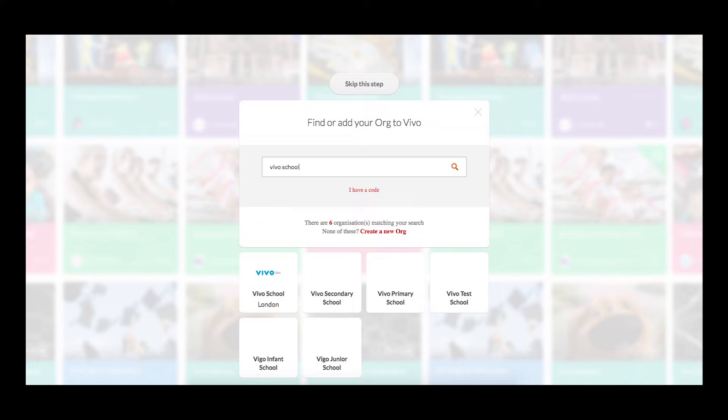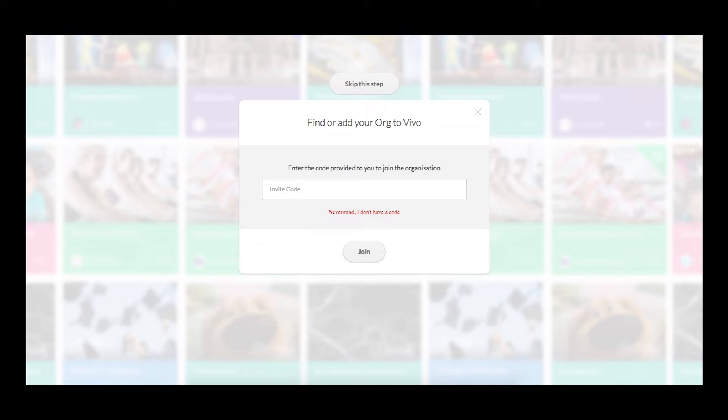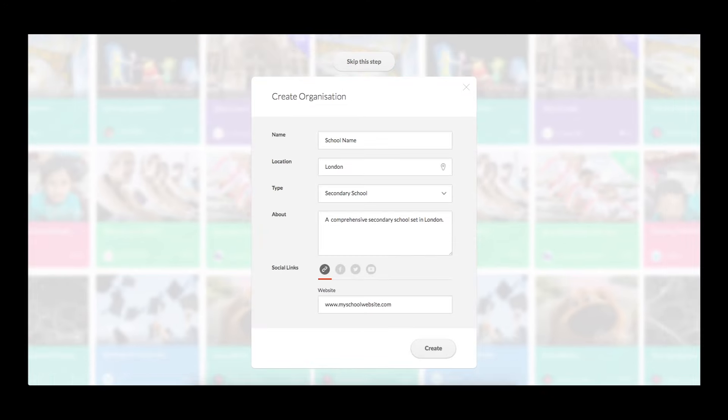If you have been provided with an organization code, please select 'I have a code' found below the organization search bar. Please enter your code.